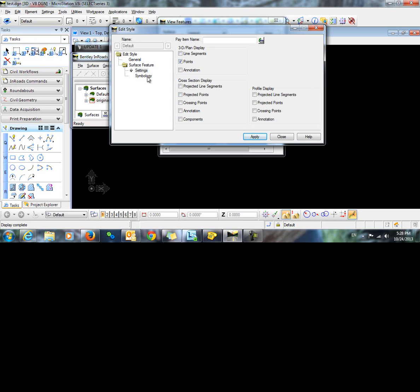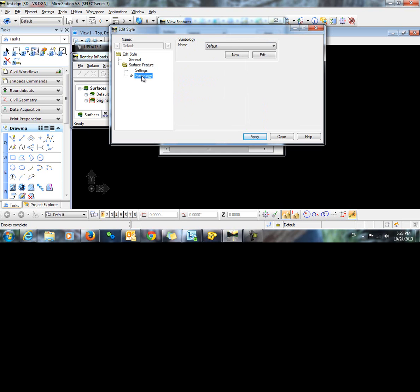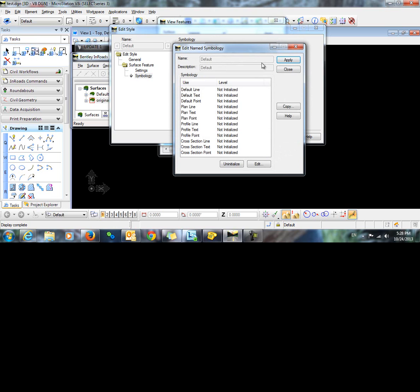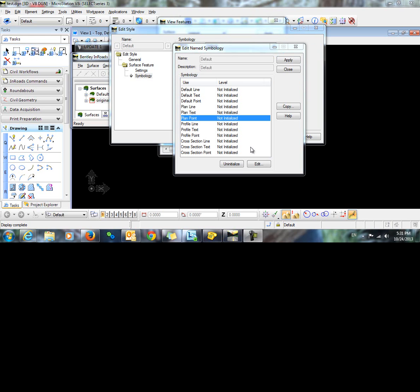Now let's take a look at the symbology. I will click the symbology and edit. All of my different symbology types here are not initialized, so I want to go in and initialize plan point. Highlight plan point and click edit.